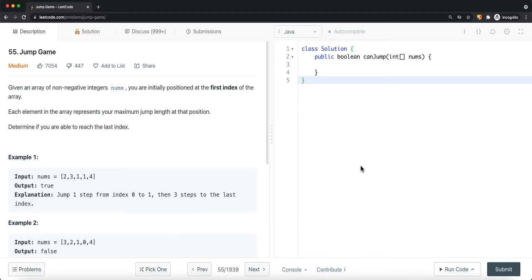In this video, we're going to take a look at a problem called Jump Game. Given an array of non-negative integers nums, you're initially positioned at the first index of the array. Each element in the array represents your maximum jump length at that position to determine if you're able to reach the last index in the array.